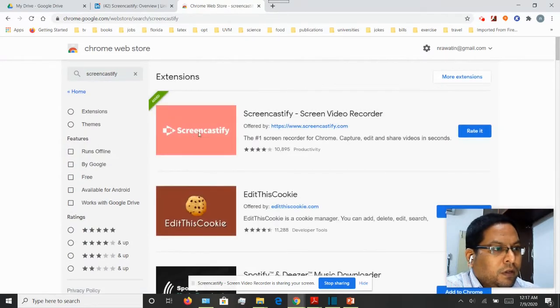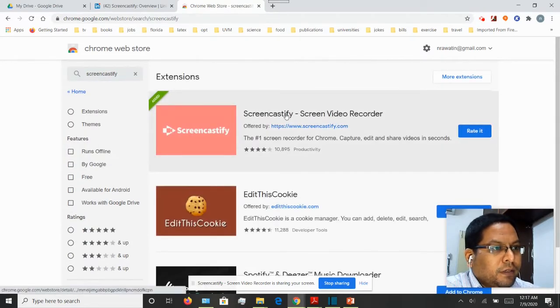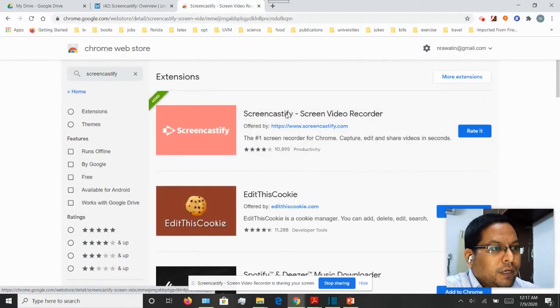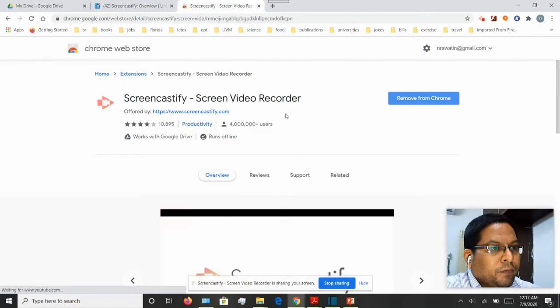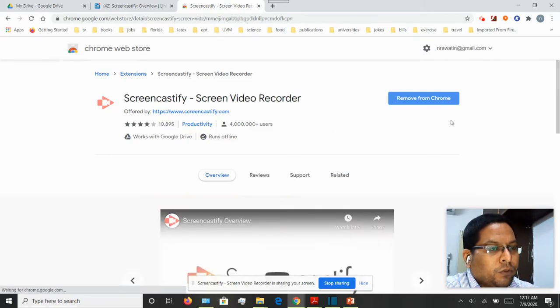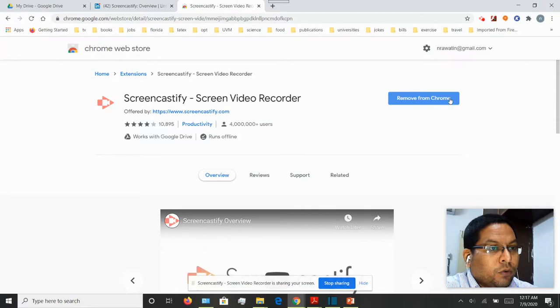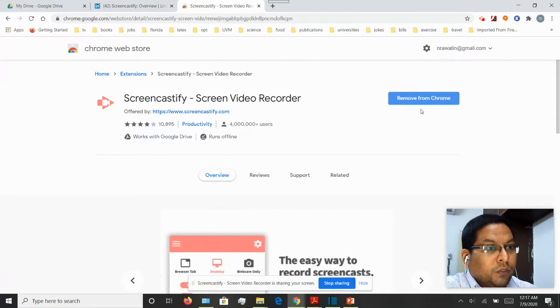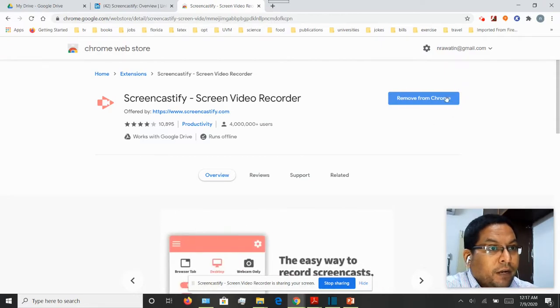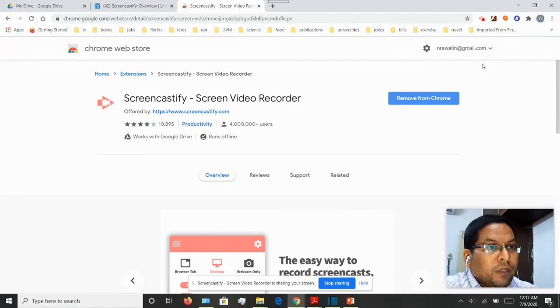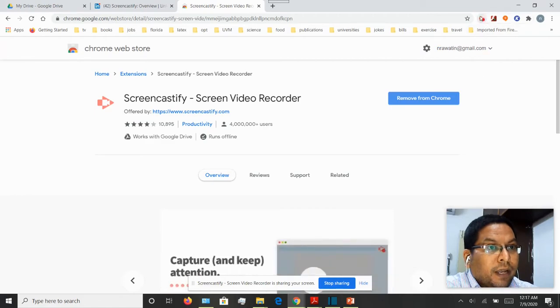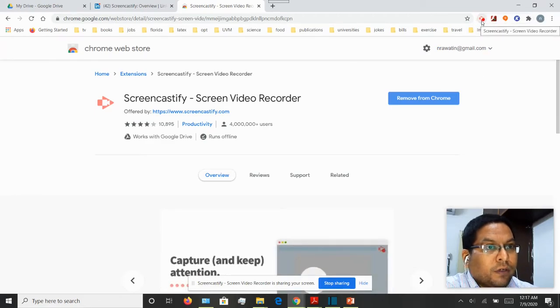There it is. You want to click on that and you'll get the option to add it to your Google Chrome browser. I have already done it. Once you add it to your web browser, the icon should appear right on the top right-hand corner, and this is how I'm actually recording the video right now.